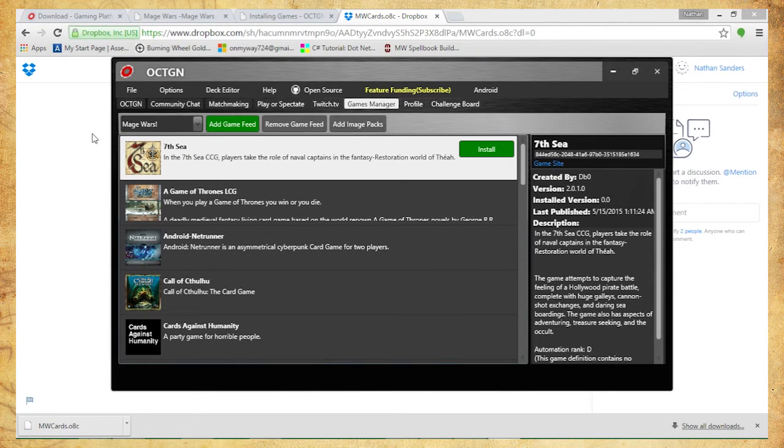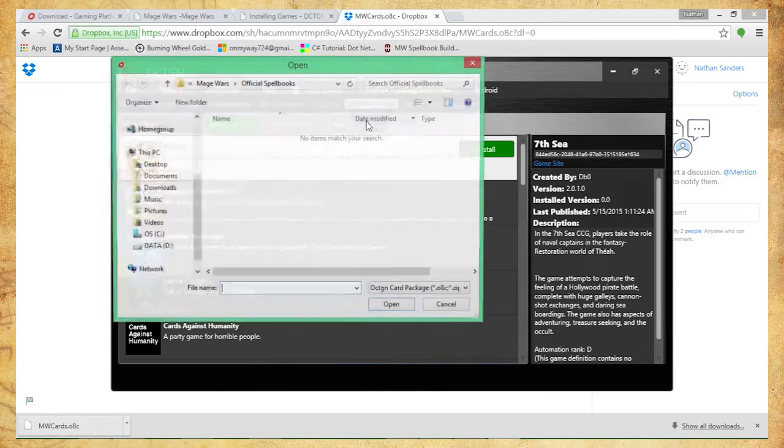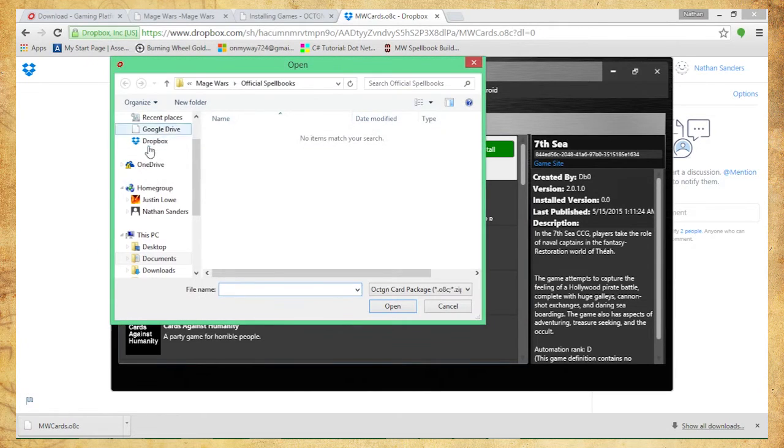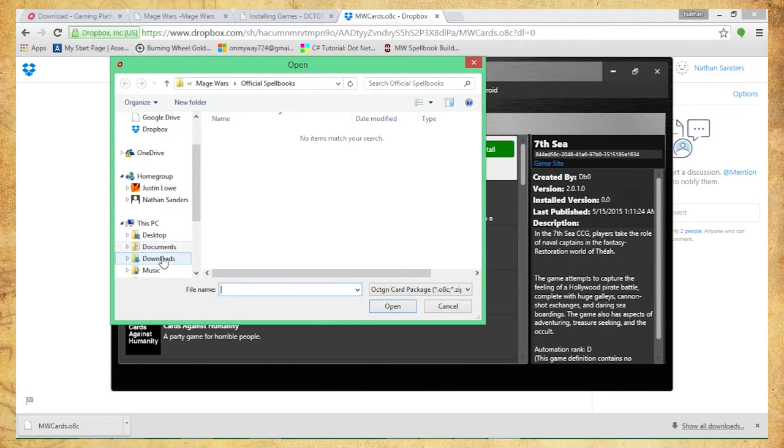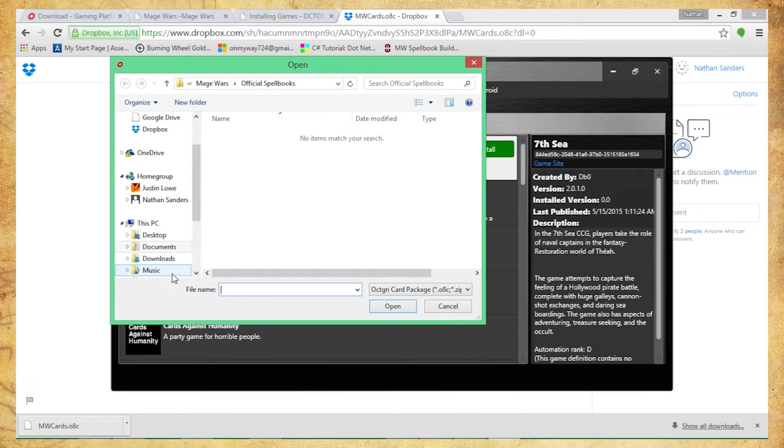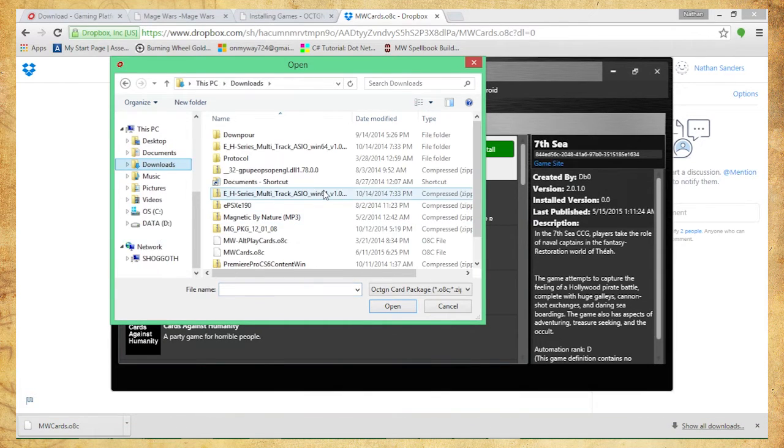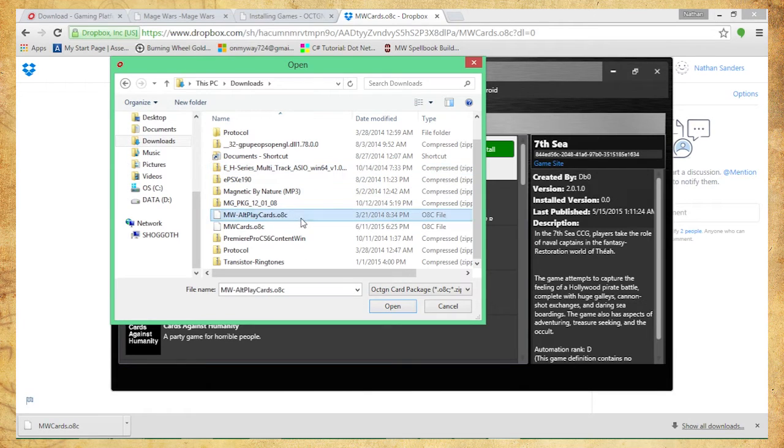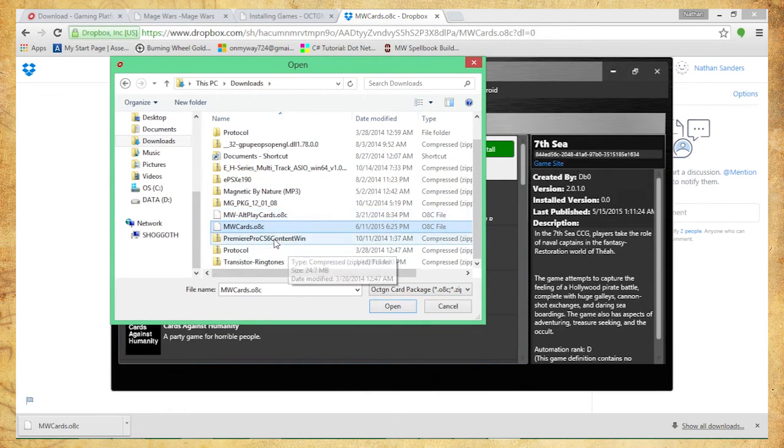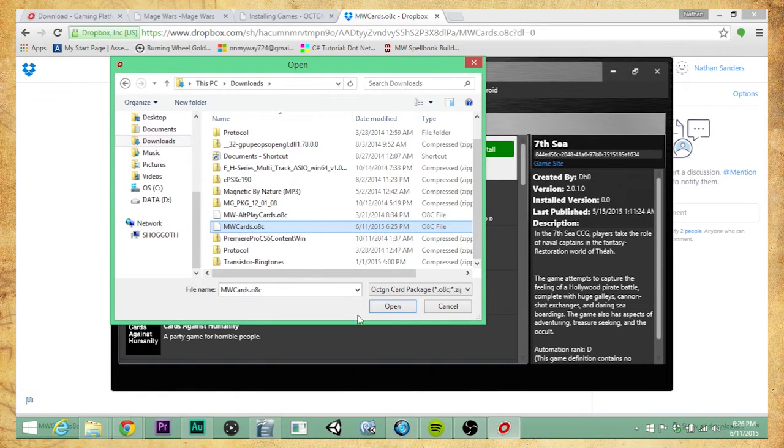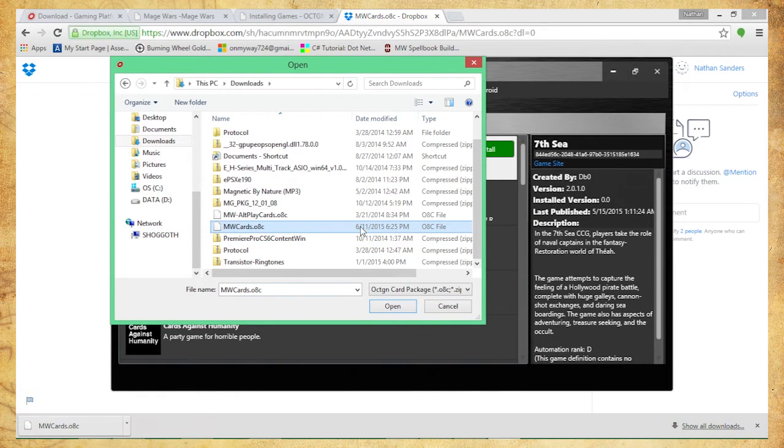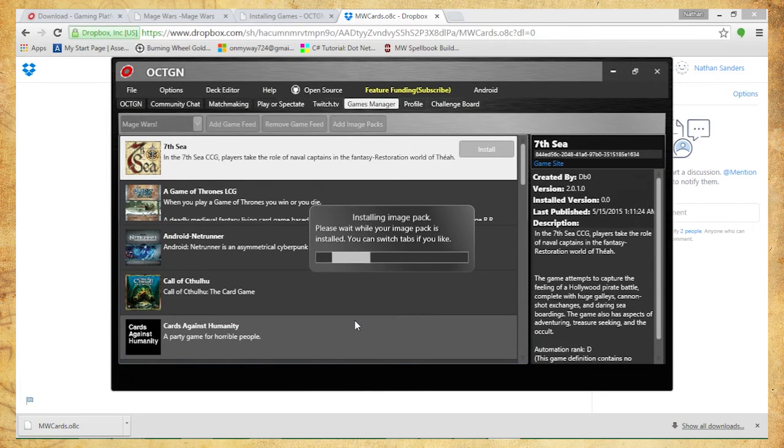I'm going to go to Octagon, still in the Games Manager section. I'm going to click Add Image Packs. All right, so this went to my downloads here, so I'm just going to go ahead and find that. It's MageWarsCards.O8C. I have a lot of downloads, so please ignore that because I'm messy and I just haven't got around to fixing them. Is this the one I downloaded? Yes it is, same date. Cool. Open.